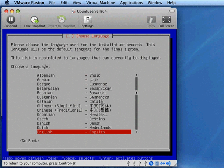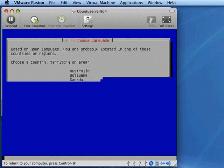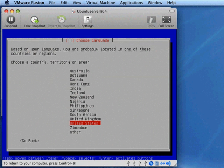It's going to get the installation process started. Once again, you're going to choose the language for the installation. I'm selecting English. You're going to choose a country, territory, or area within where you're located. That will establish some basic defaults for how your keyboard works and so on.